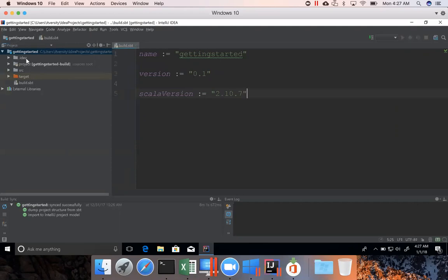The main directories are source and target. Source is the directory where you will be working on, target will be automatically updated by IntelliJ IDEA whenever you change the project by compiling the changes in the project.